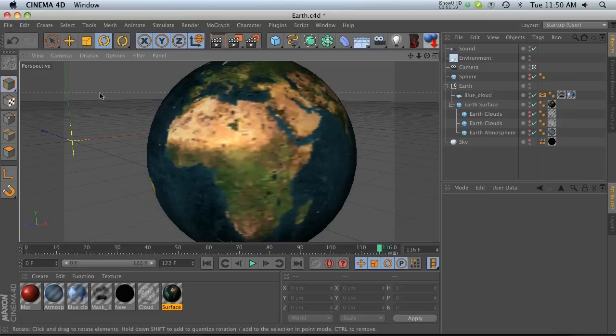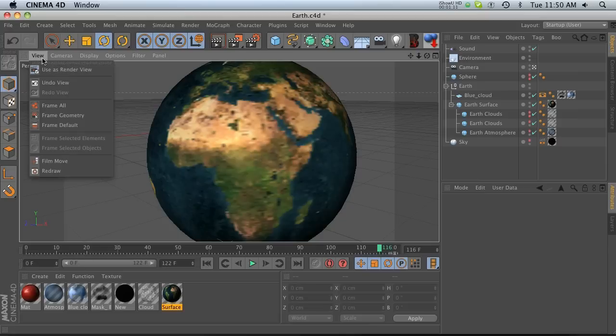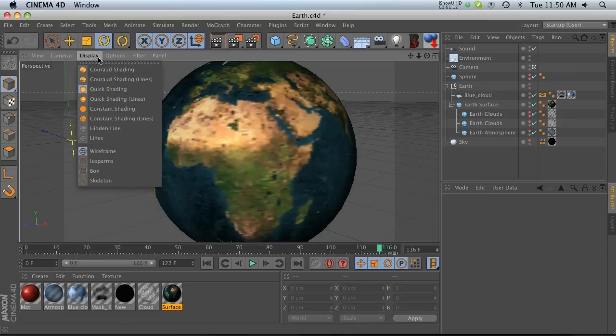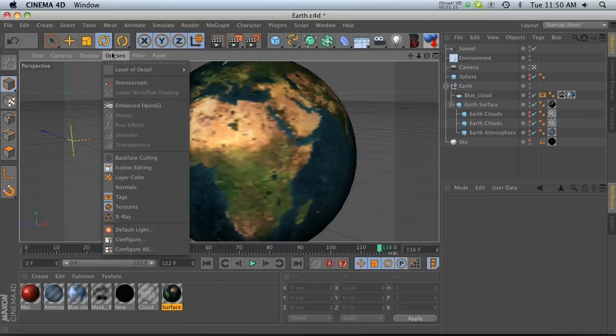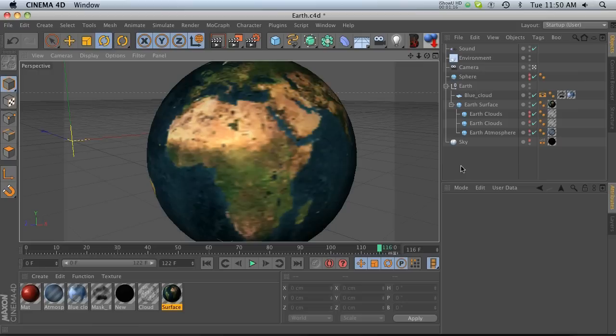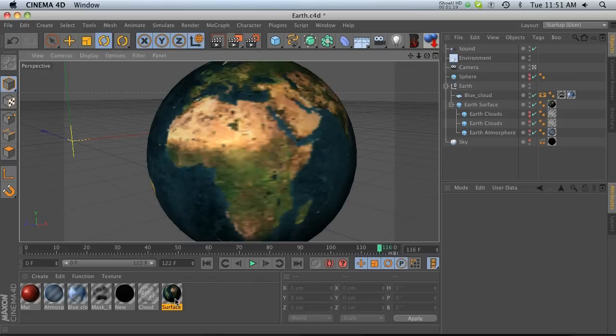And a lot of people go into their display modes. They'll look in their display, they'll look in their options, maybe go to configure and try to find it. But actually what you're going to look for is right in the material itself.